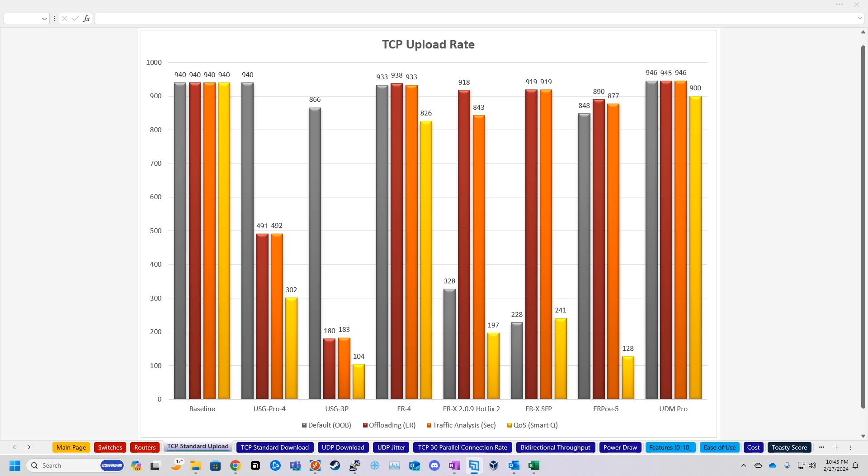Now, just a quick recap. When I do these tests, I have the baseline, which is just two computers connected back-to-back. And then for every other test, I will connect the device between the two computers and run a series of iPerf 3 tests, which is just like upload-download UDP, 30 parallel connections, and bi-directional throughput. And I run all of these tests against different device configurations.